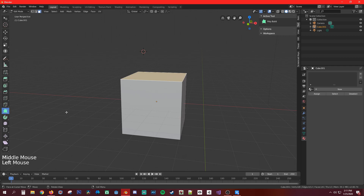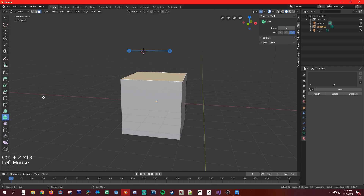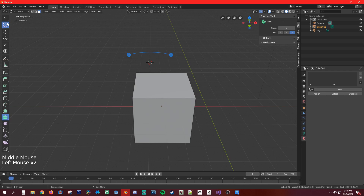The poly build tool — I'm not entirely sure what it does. It seems to make vertices or dots. I haven't really gotten into using it before.